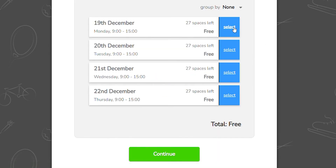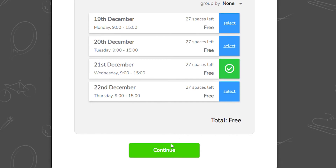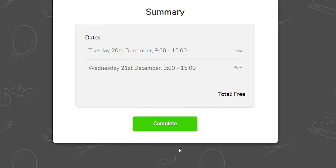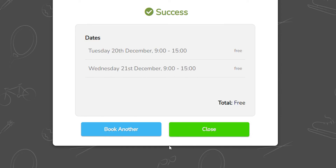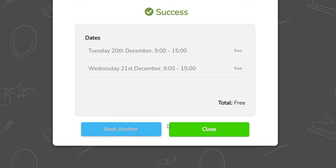You can now select the days you wish your child to attend. This is the summary of your booking — click Complete and you will see your booking is successful. Here you have an opportunity to book another child by clicking the blue box. You only have to complete these details once.